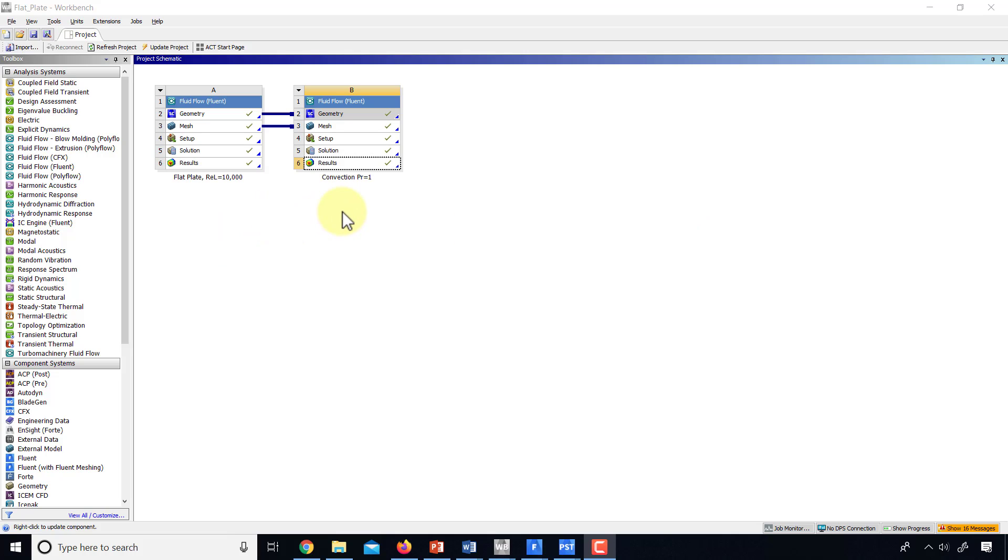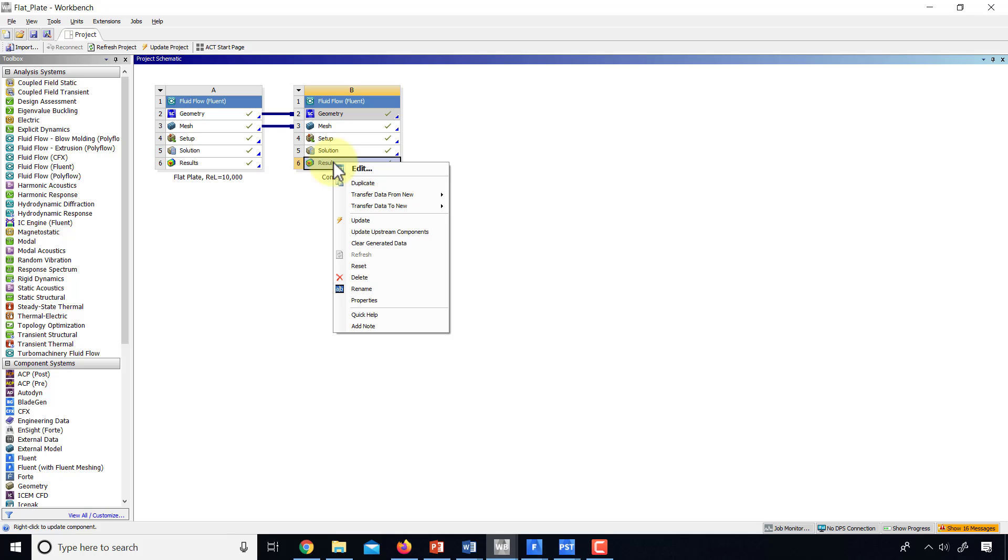To do the post-processing, start CFD post, and you can do that by right-clicking on results and edit, as we did before.